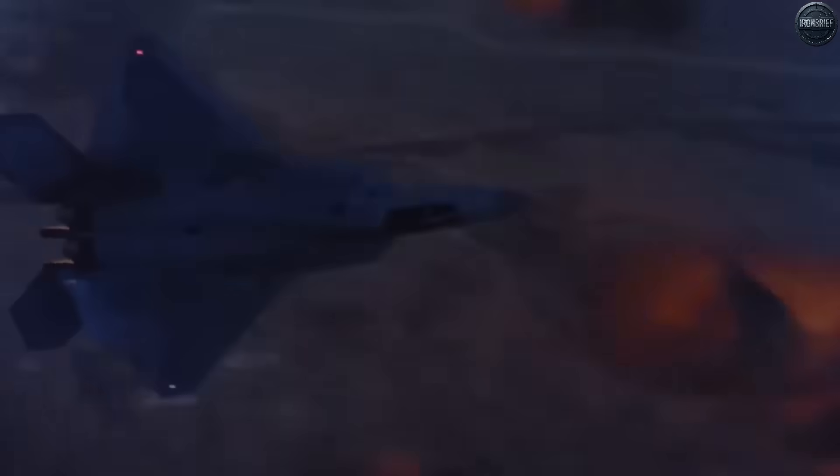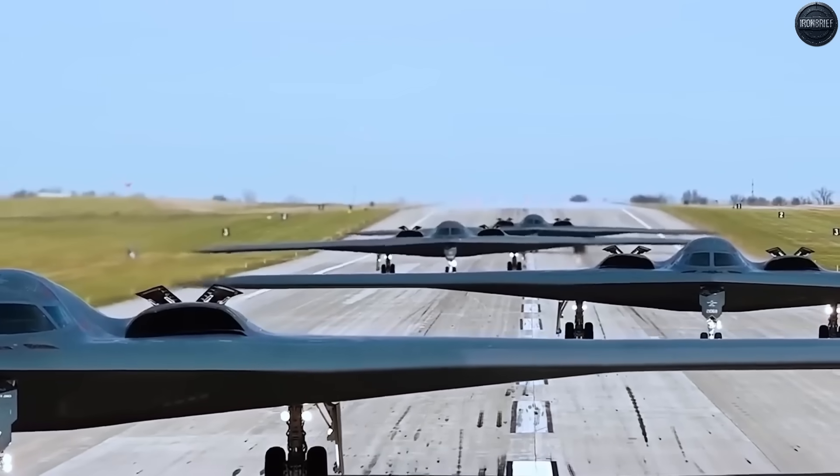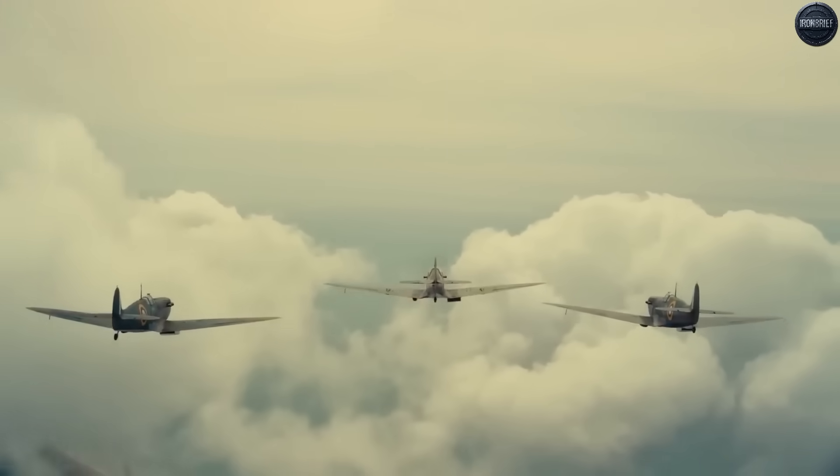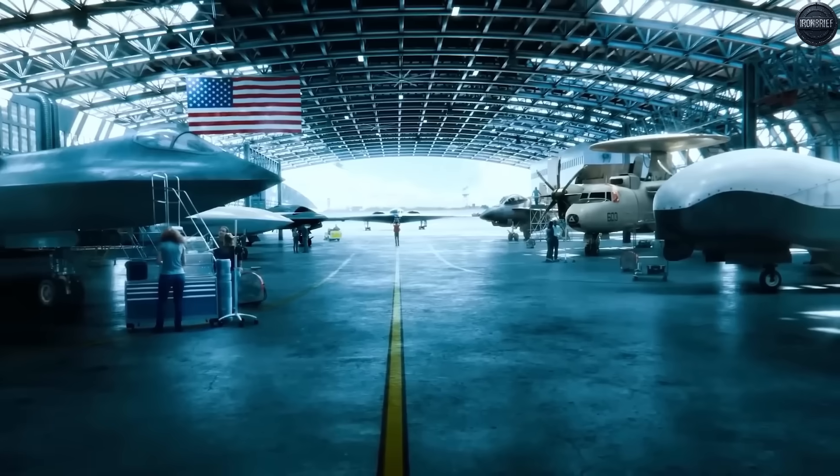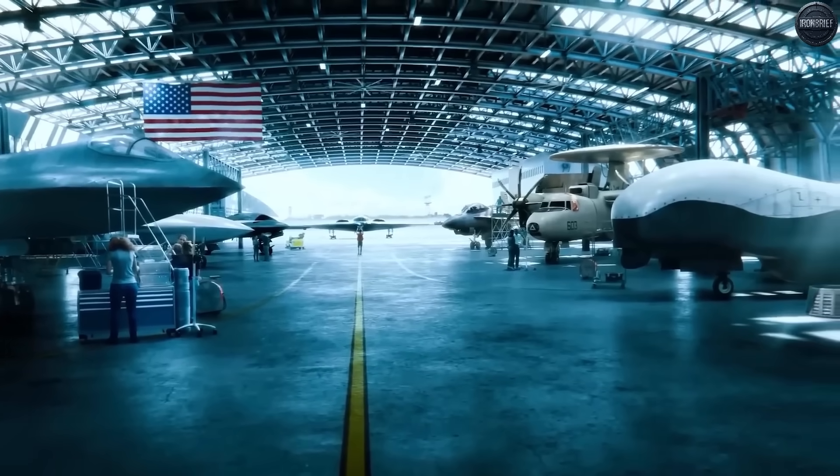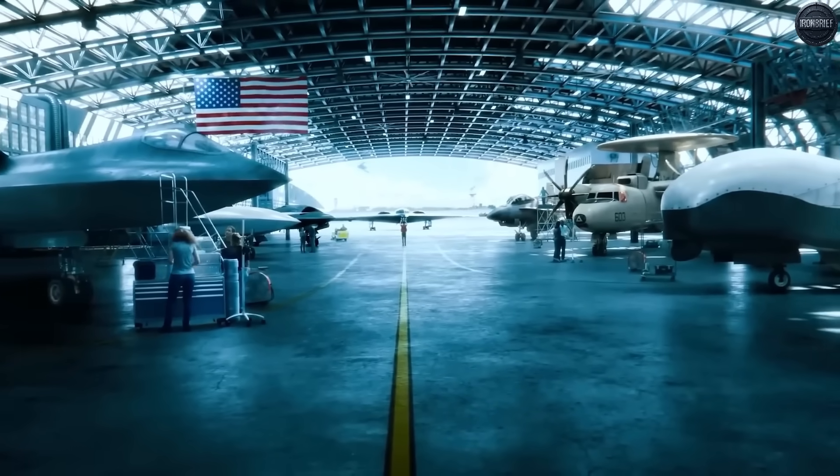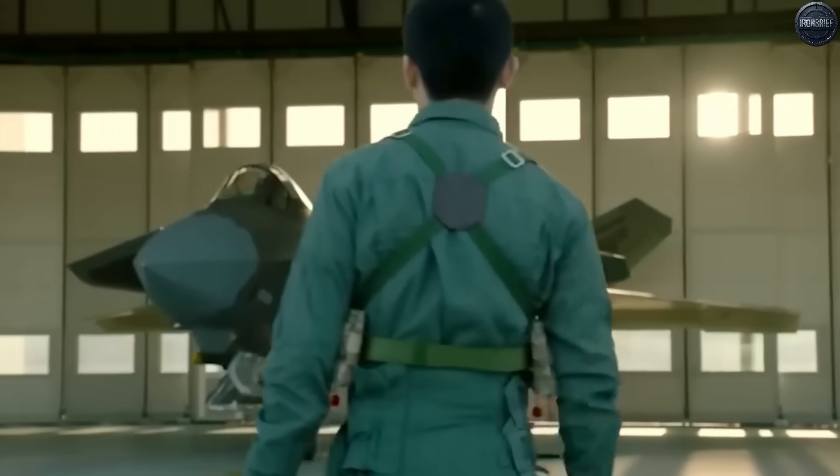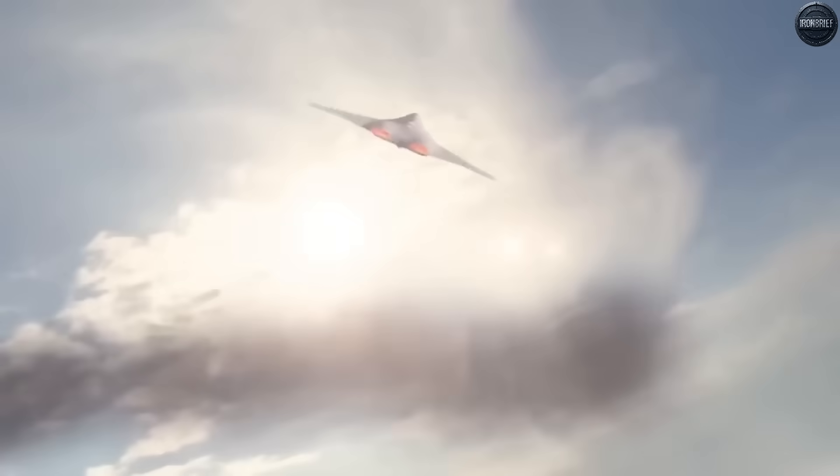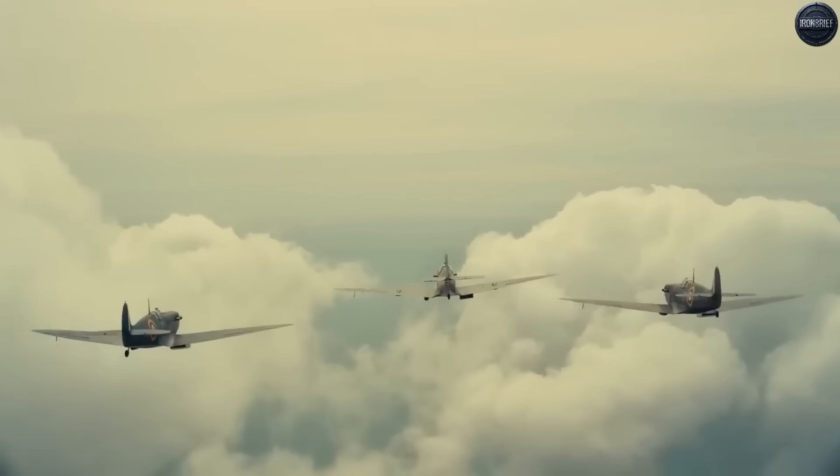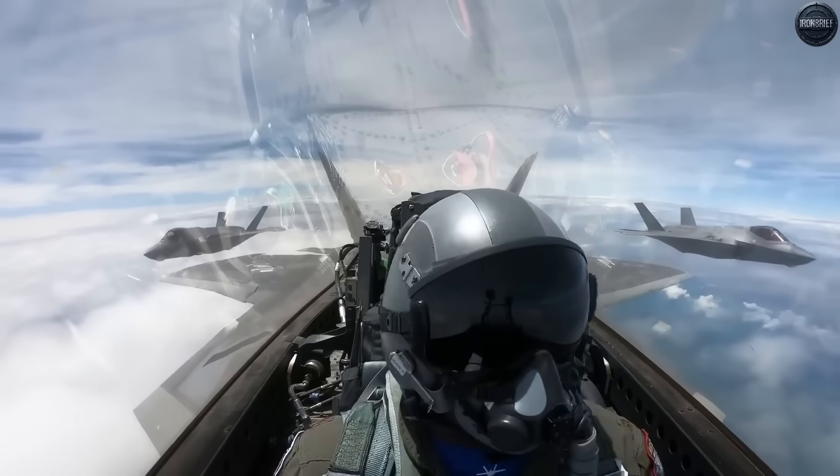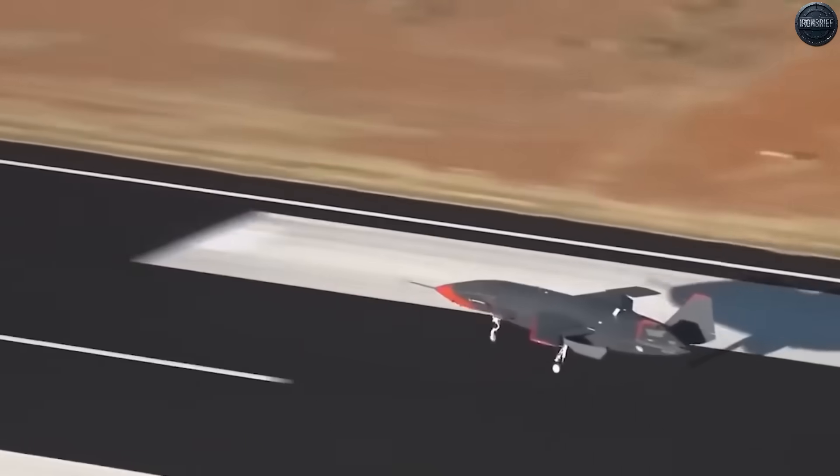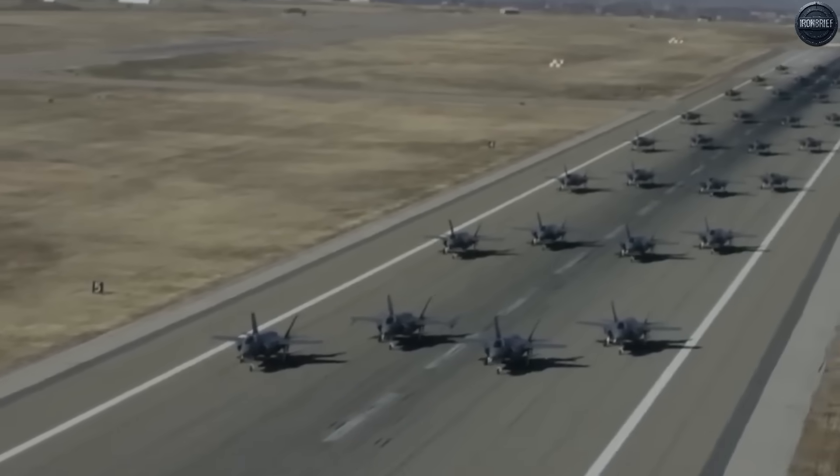Who will achieve operational capability first? The F-47's projected deployment between 2027 and 2030 represents America's bet on maintaining aerial supremacy. But China's accelerated timeline suggests this race is far from decided. The implications extend far beyond military strategy. The nation that fields the first truly operational sixth-generation fighter will possess advantages that could reshape global politics for generations. Taiwan, the South China Sea, Eastern Europe, the Middle East, every potential flashpoint will be viewed through the lens of sixth-generation fighter capabilities.